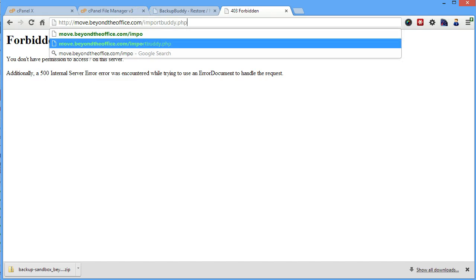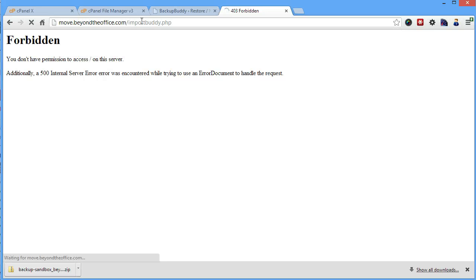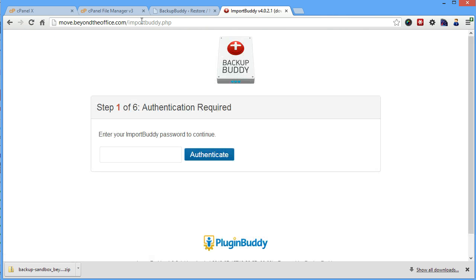But what we actually need to do is go to your new place, again, it could be the subdomain or the root domain or wherever it needs to be. And then you're going to add a slash importbuddy.php at the end of that. And that's where we're going to go to get to the script that's going to run everything.